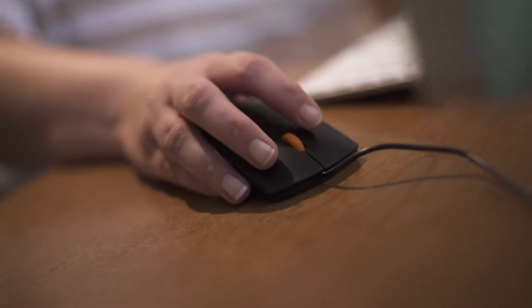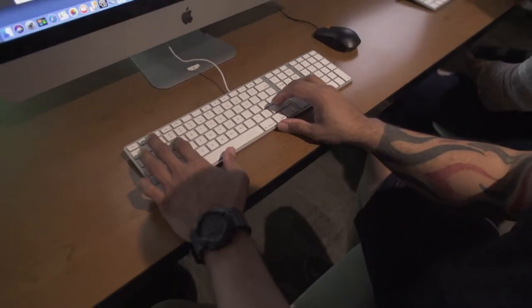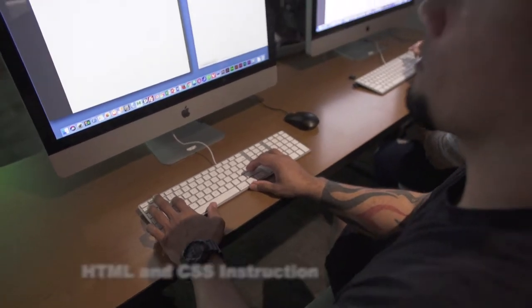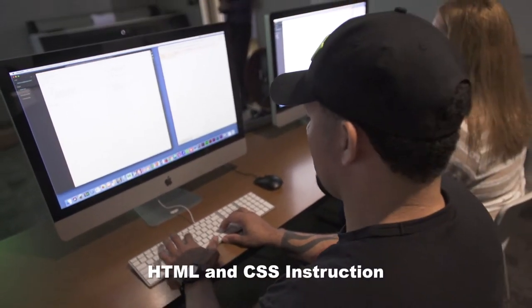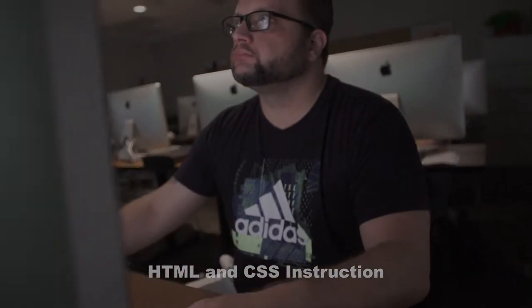For students in the digital media program, classroom training includes hands-on learning with HTML and CSS.